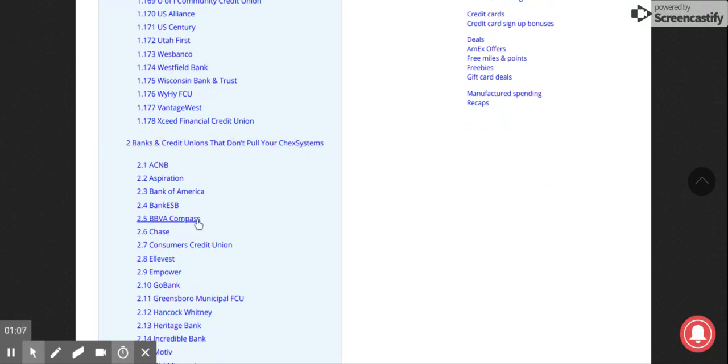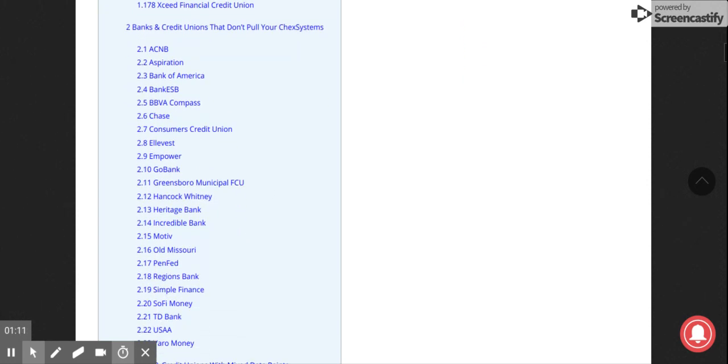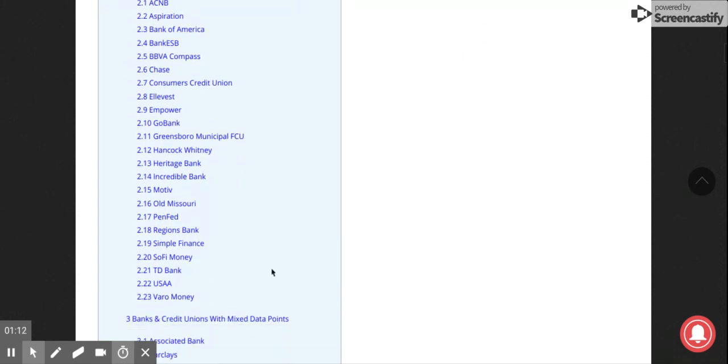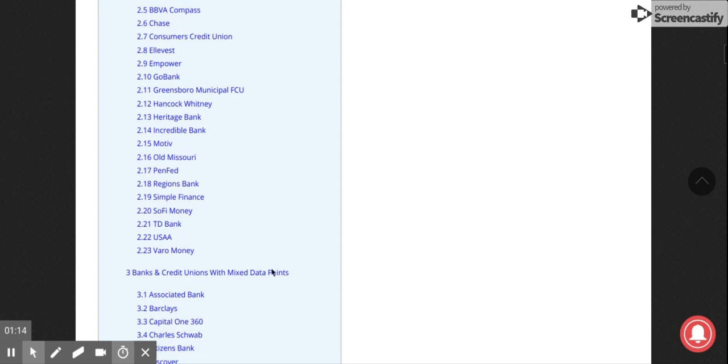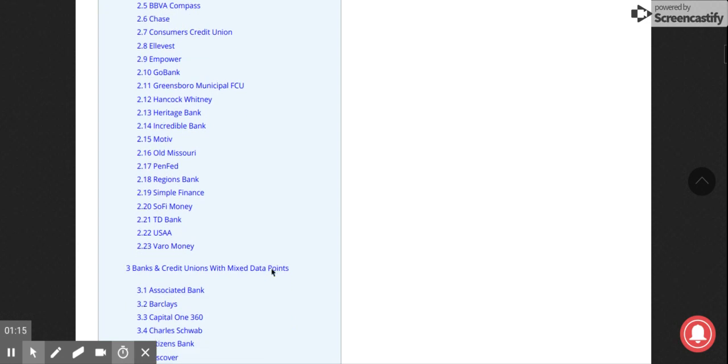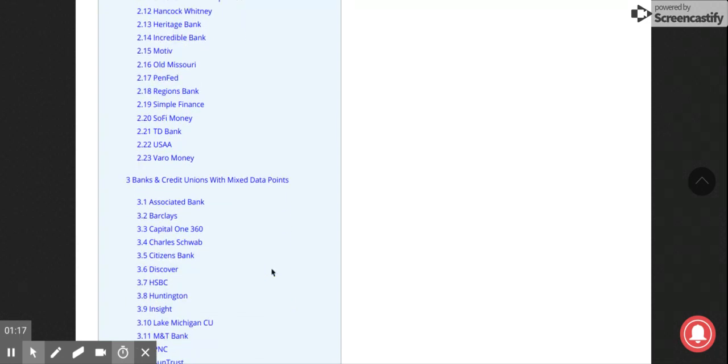You have BBVA Compass, Hancock Whitney, PenFed is one of them, Regions, USAA, TD Bank—banks that don't pull ChexSystems. Then you have credit unions with mixed data.